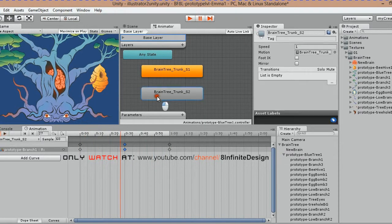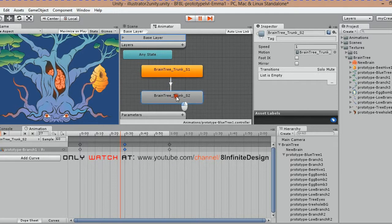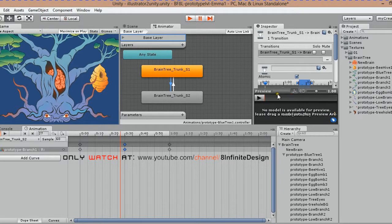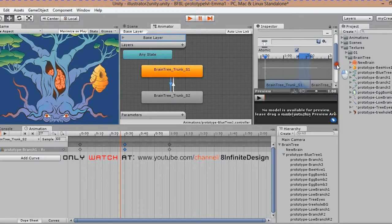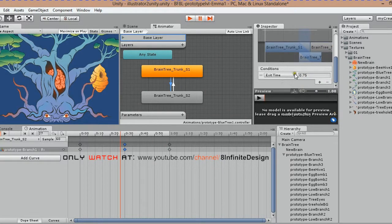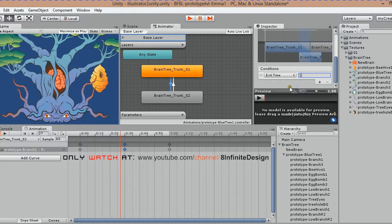In the animator, right click on state 1 and add a transition to state 2. I decide to have the first state play twice, then move to state 2. To do this, click on the transition arrow you created, then in the inspector, change the exit time to a value of 2. With practice and time, you'll wrap your head around transitions.